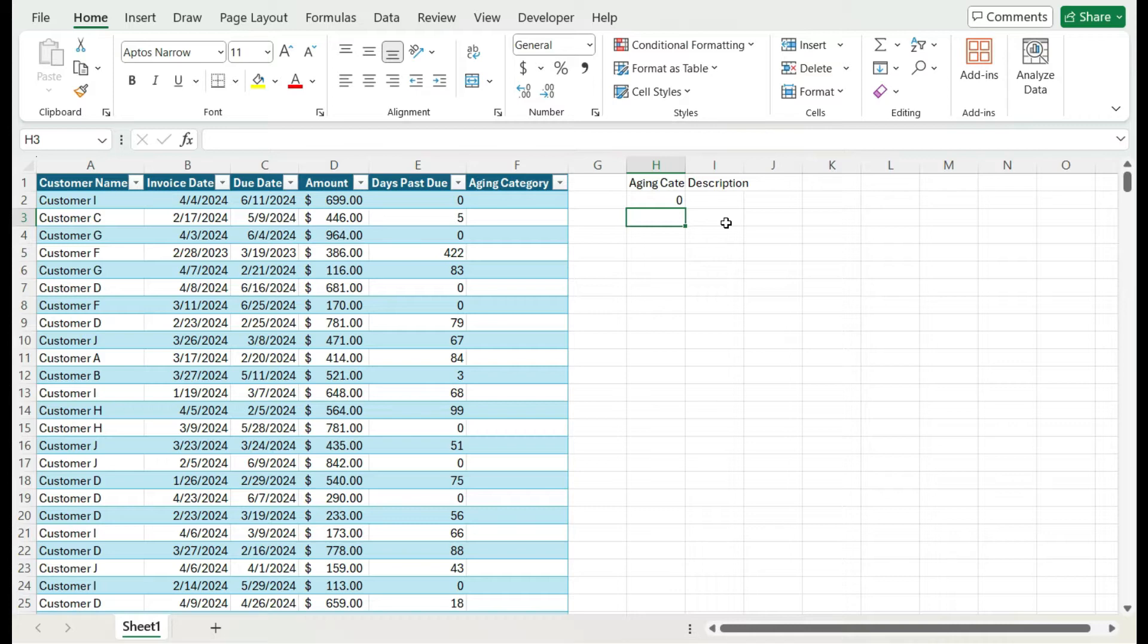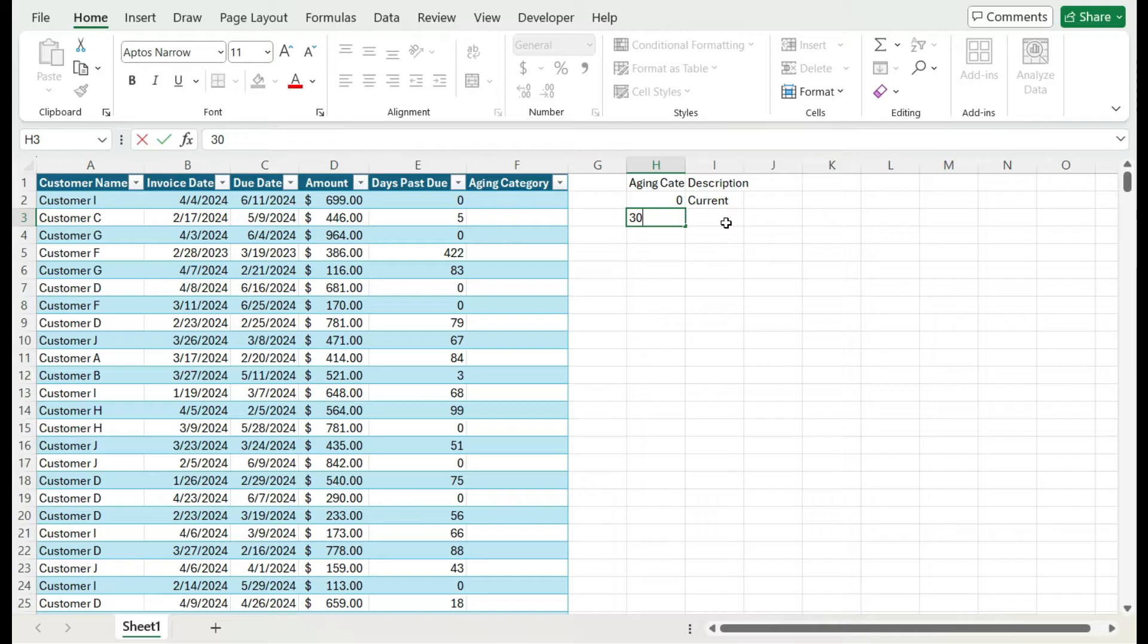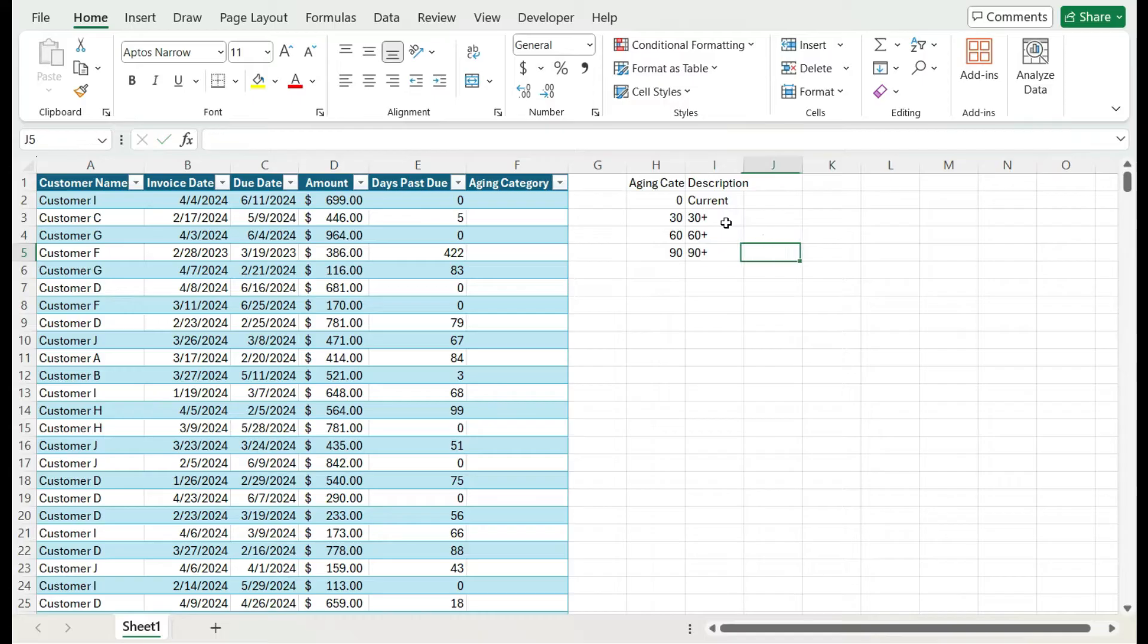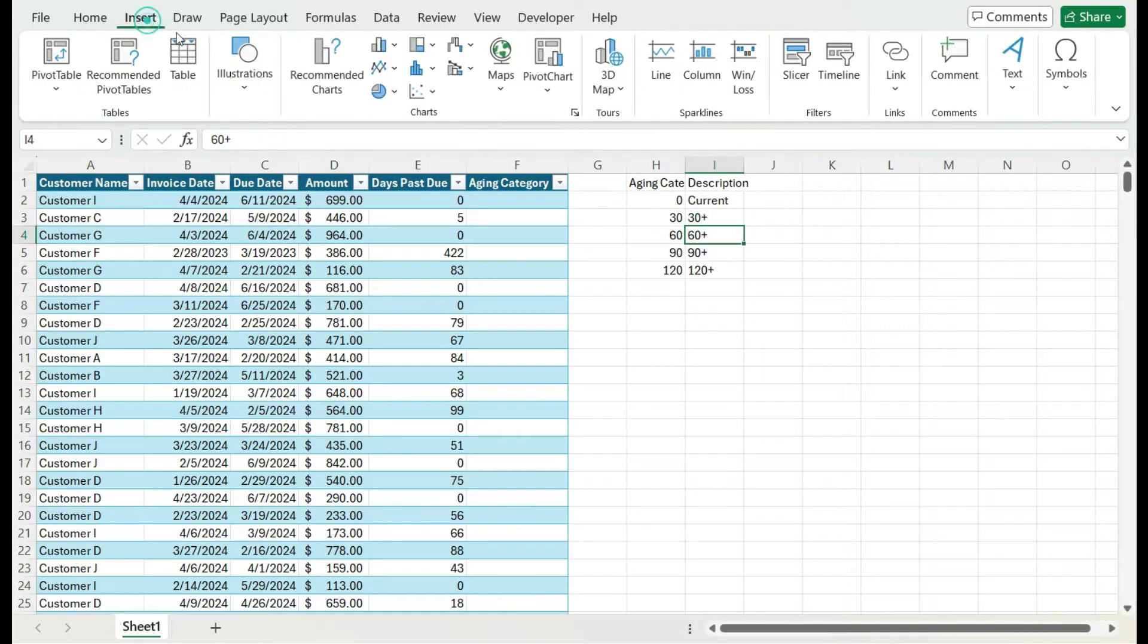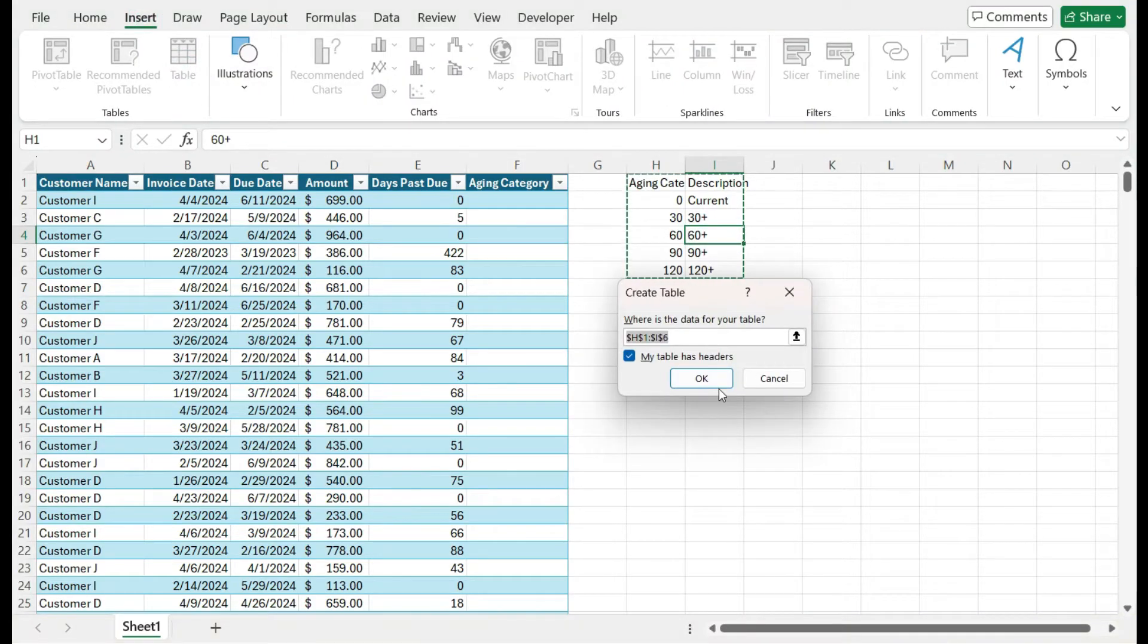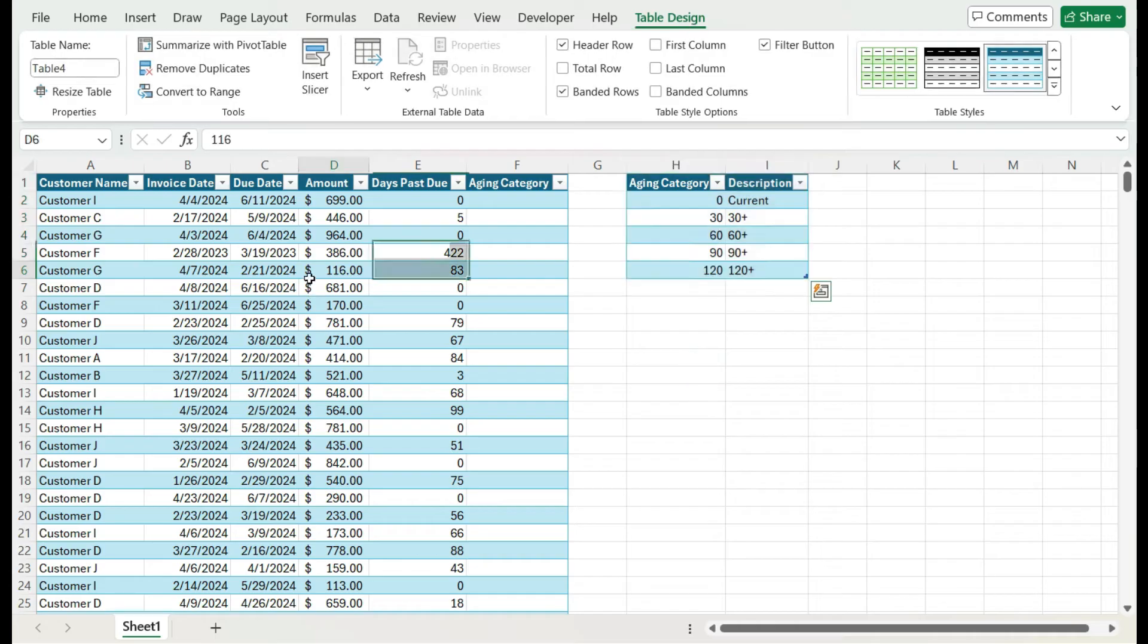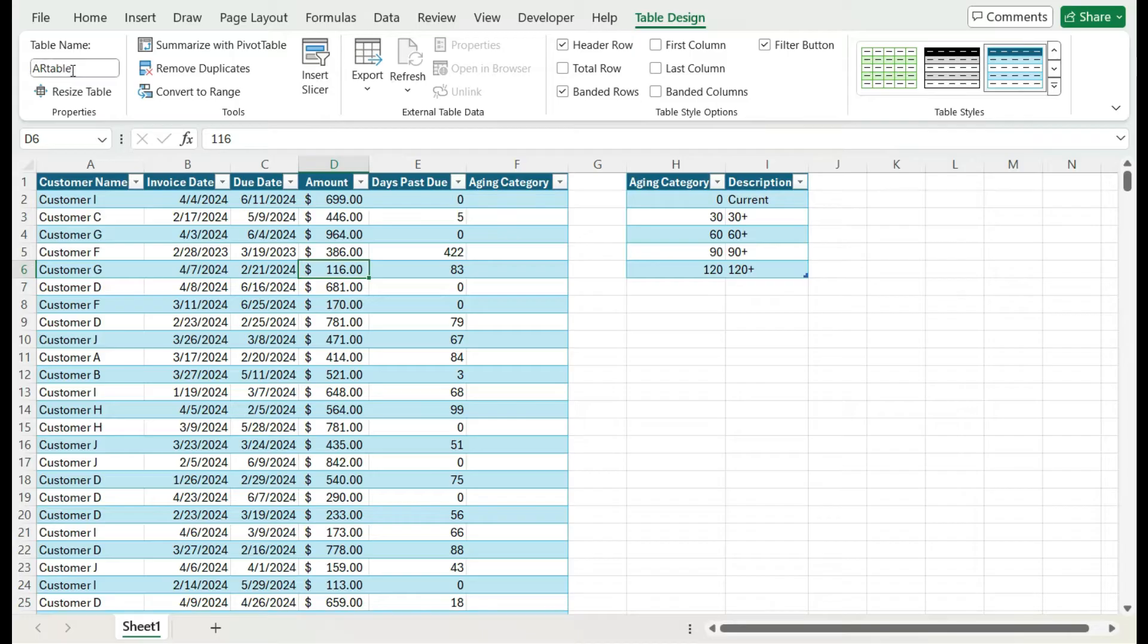I'm going to do a simple lookup table. If it's zero days, it's going to be current. If it's more than 30 days, it's going to be 30 plus days. If it's 60 days, 60 plus, 90, it'll be 90 plus. Let's even go to 120 plus in case you wanted to go that far. I'm going to convert this into a table and go back in this table and change this to call this my AR table.